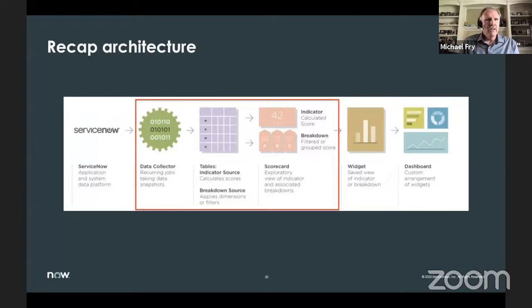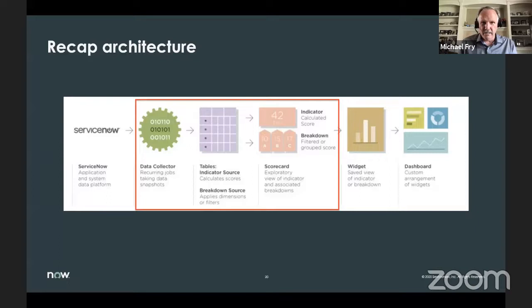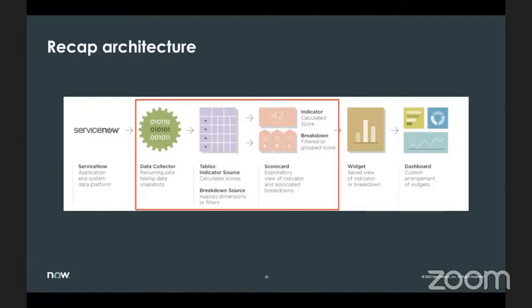So we've talked about data collectors, indicator sources, breakdown sources, indicators, and breakdowns. Now that we have all this data defined, what do we do with it? Before we continue I'll pause for questions. We have a comment from the community — Moses says it's 2 a.m. in Australia, hopefully he'll be able to come back and watch the recording. Then we'll continue on.